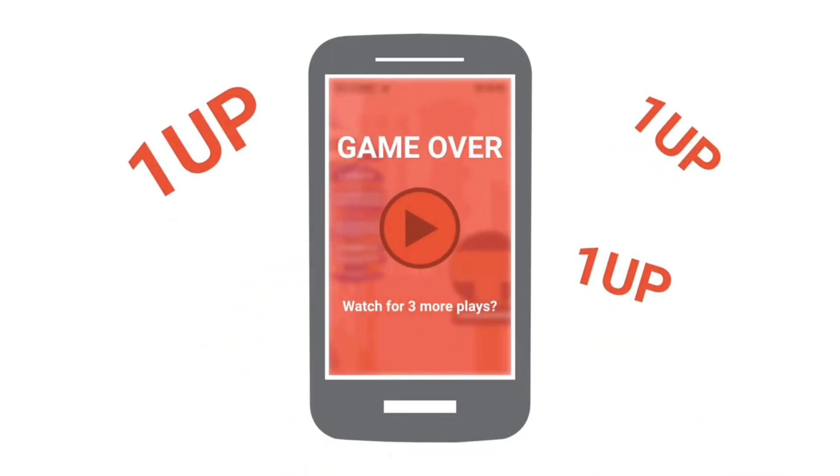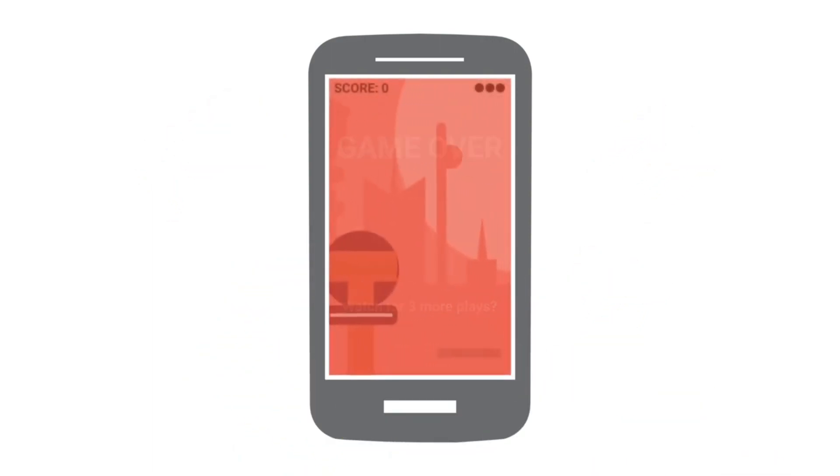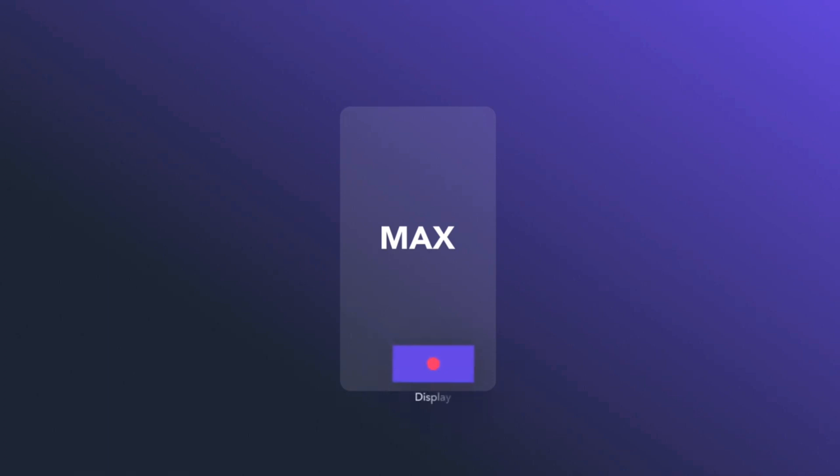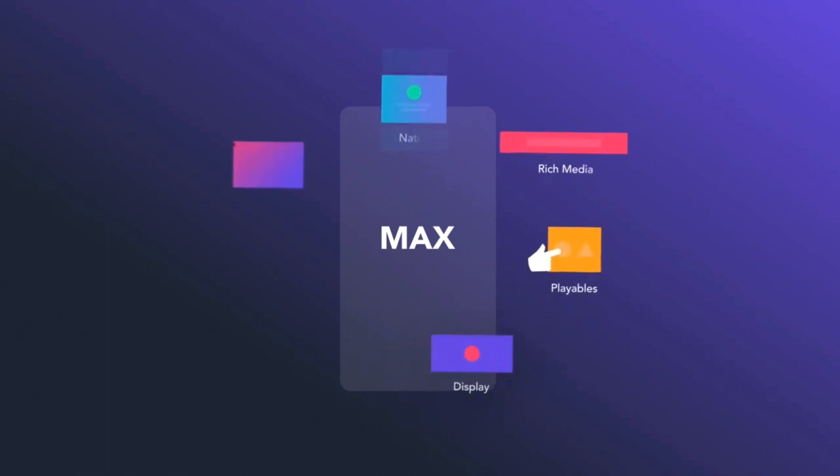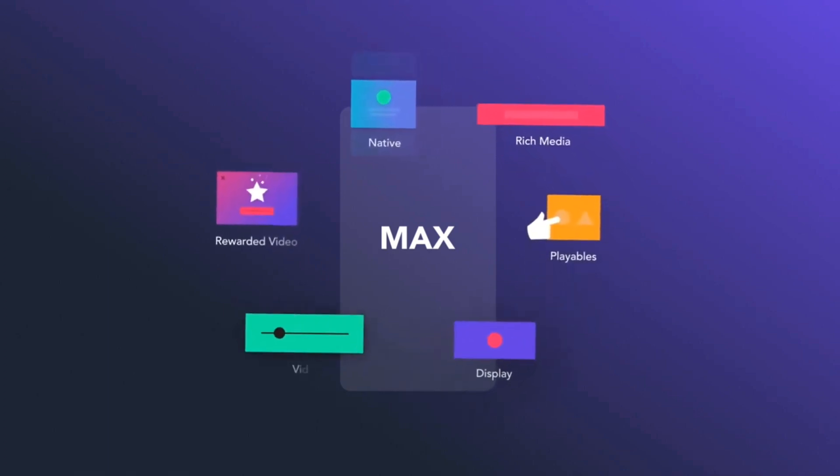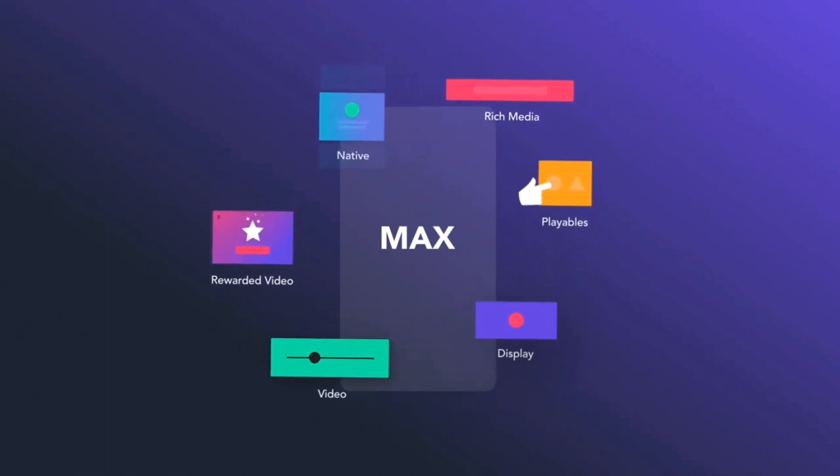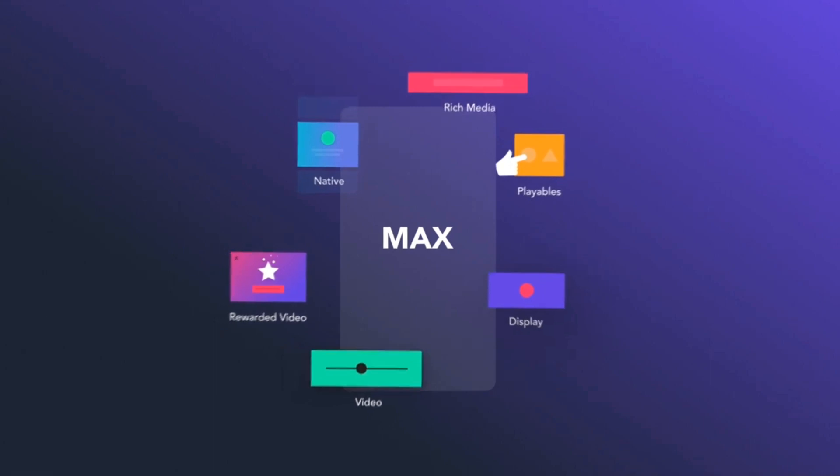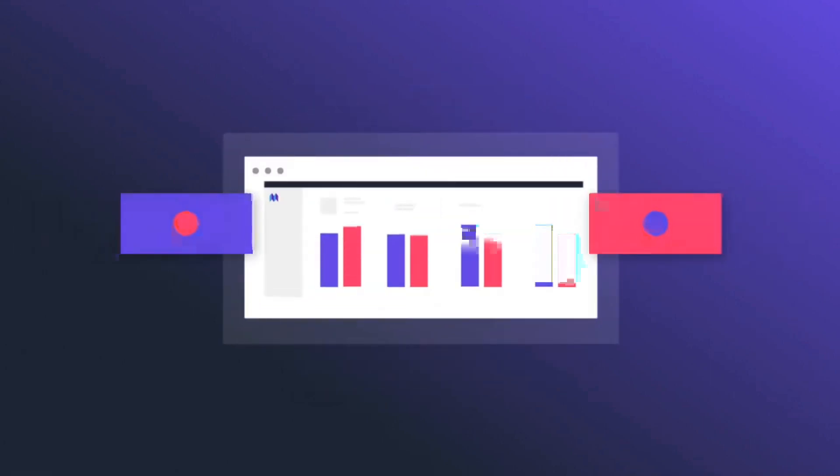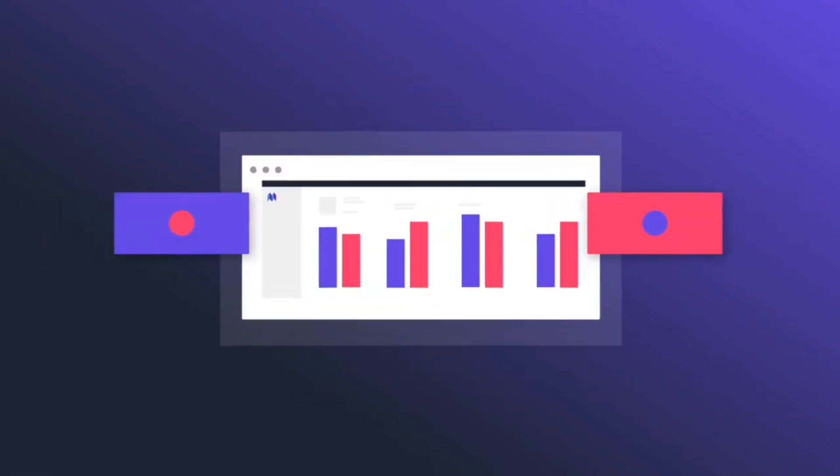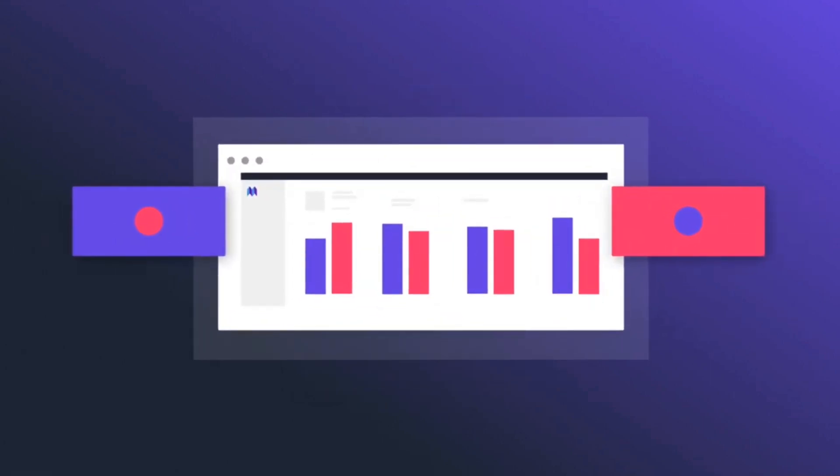These are some of the criteria which we have to keep in mind while choosing these ad networks. If we talk about targeting and optimization, AppLovin offers advanced targeting and optimization features, and AdMob also offers robust targeting and optimization capabilities.